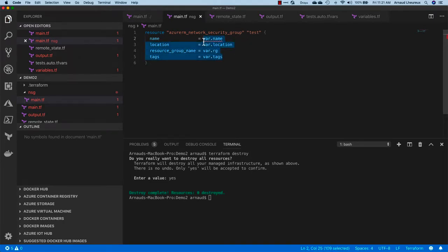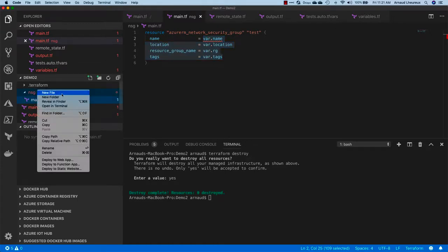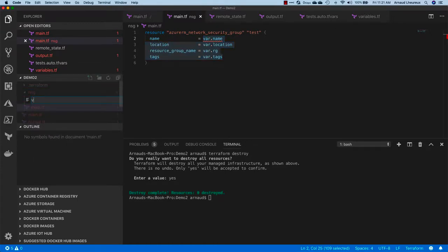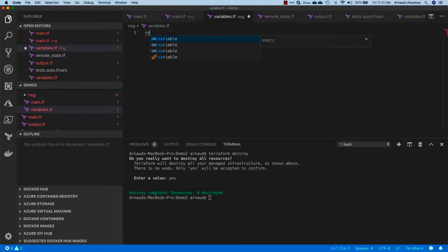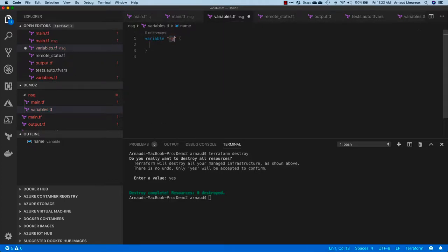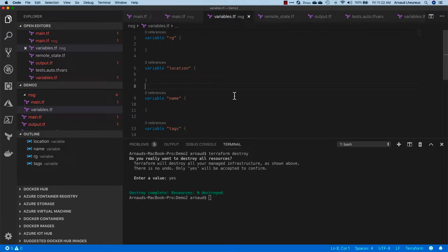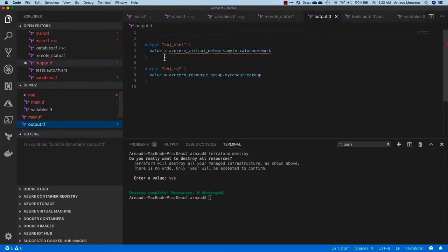Let's create now a variable.tf file where I'm going to create all of those guys. That's about it. Variable.tf, I'm passing those four variables that I'm going to inherit basically on the runtime when I call the module.